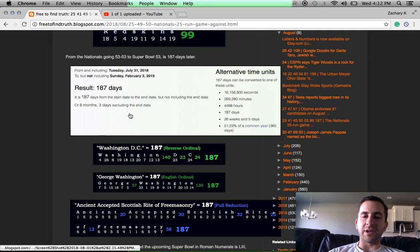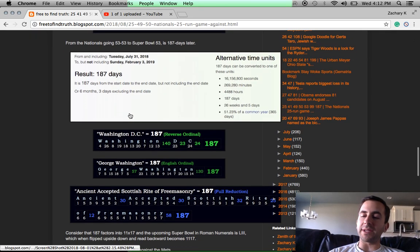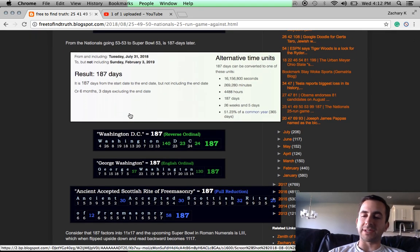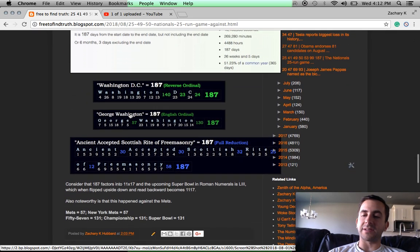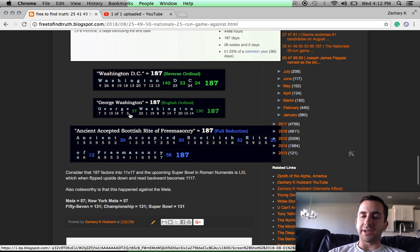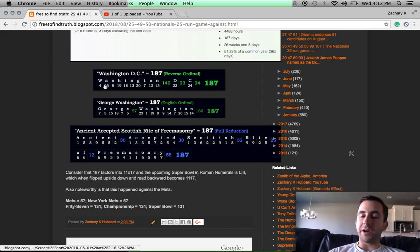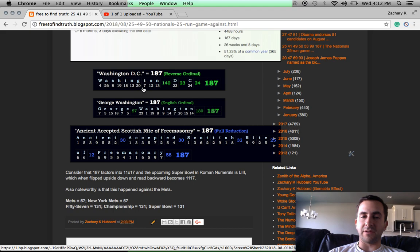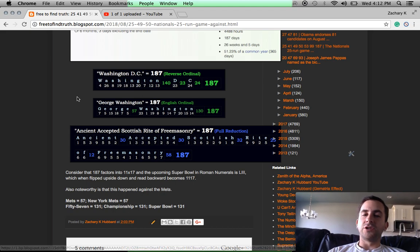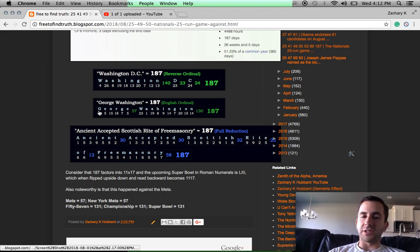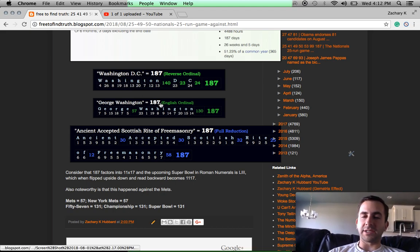187 days. And remember what this number symbolizes in Washington D.C. In Gematria, Washington D.C. equals 187. George Washington sums to 187. So does Ancient Accepted Scottish Rite of Freemasonry.